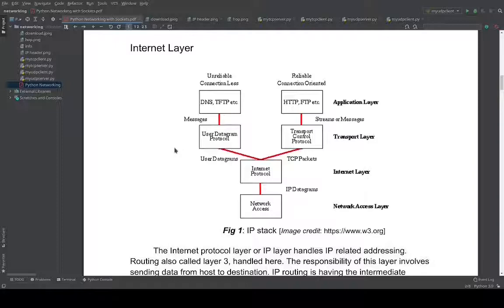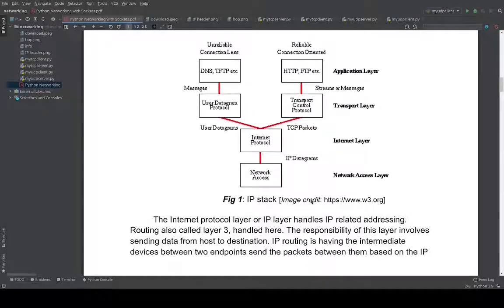What we will now discuss is the internet layer, also called the Internet Protocol layer or layer three. This is the most important layer in the stack because this is where routing happens. The layer is mostly involved in sending data from a host to a destination. When I say routing, it means having multiple intermediate hops or devices between two endpoints of communication, and these endpoints communicate using something called an IP header.